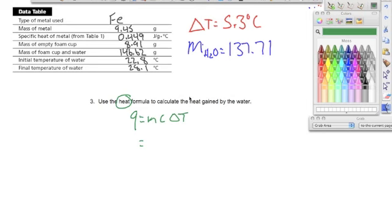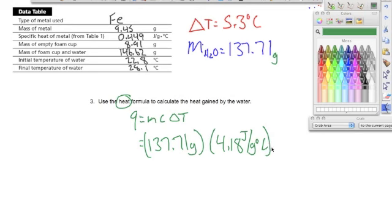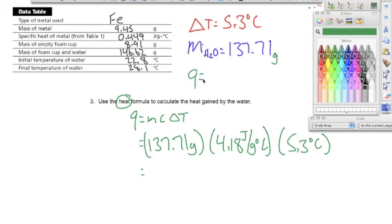Looking it up, the specific heat of water is 4.18 joules per gram degrees Celsius. So we take our mass of 137.71 grams, multiply by the specific heat of 4.18 joules per gram degrees Celsius, times the change in temperature of 5.3 degrees Celsius. Multiplying all these together, we get our Q — our energy — which is right around 3,100 joules.